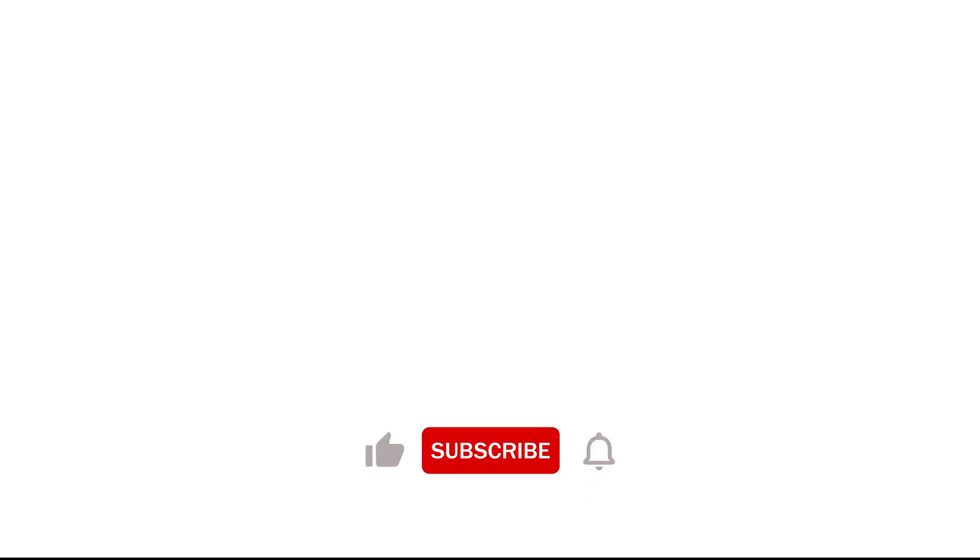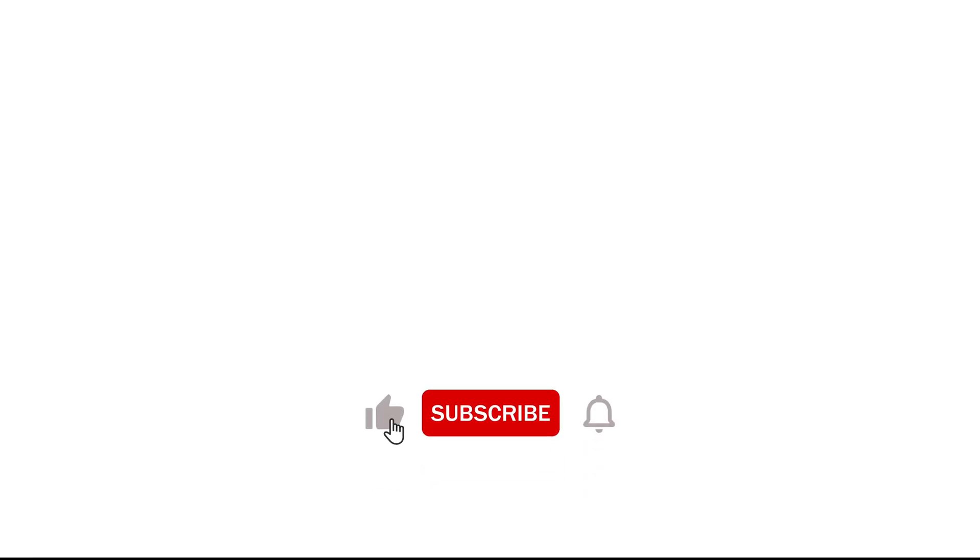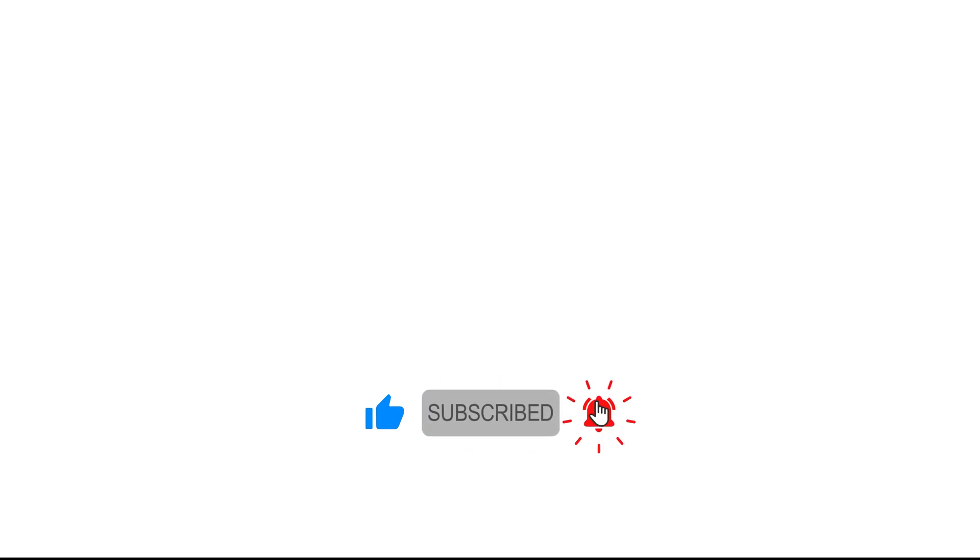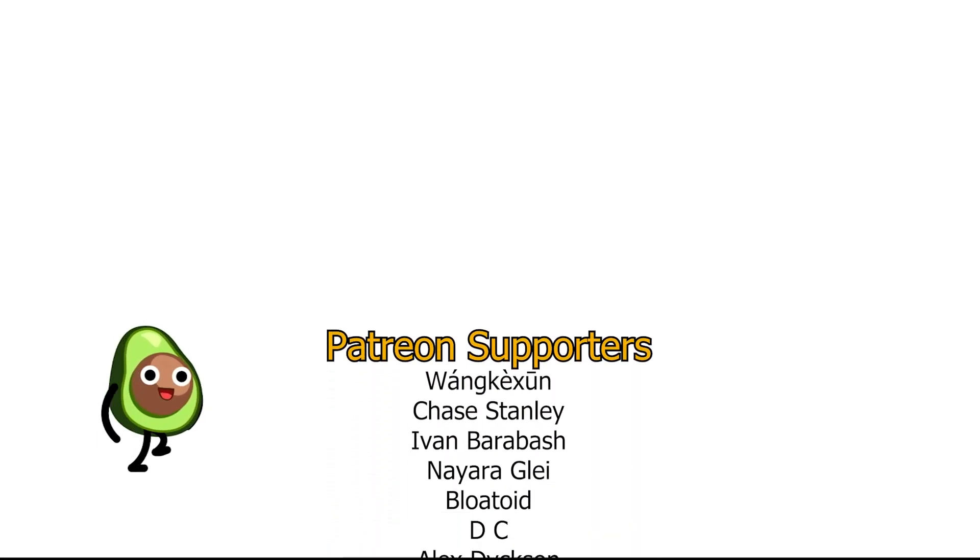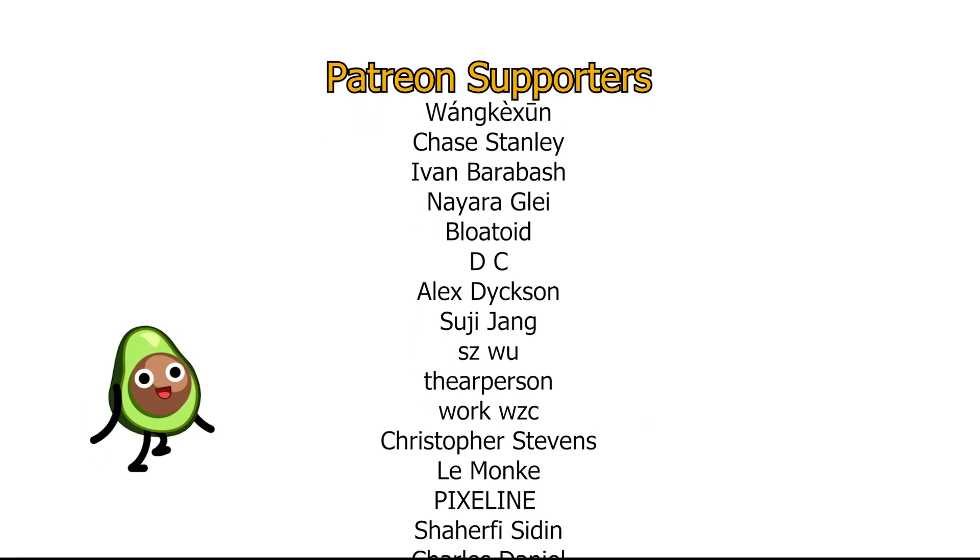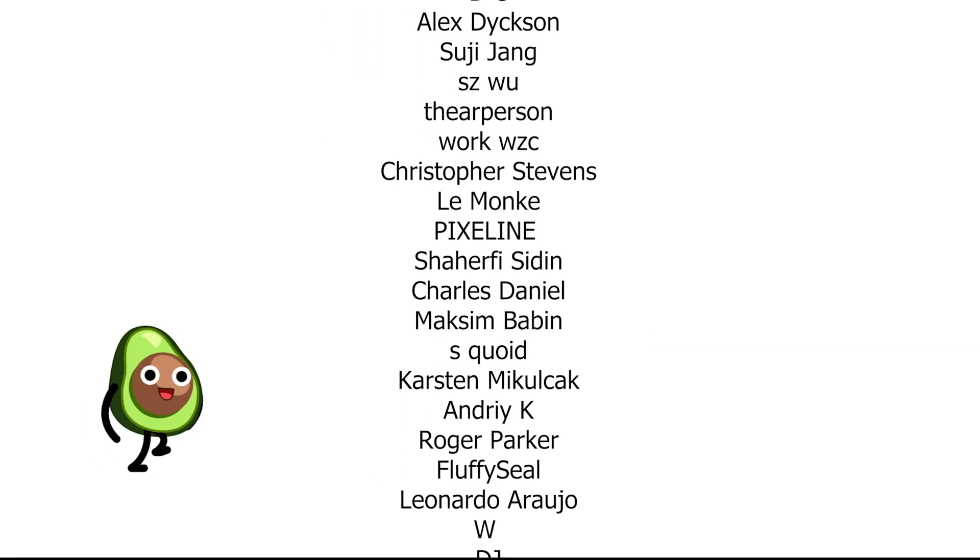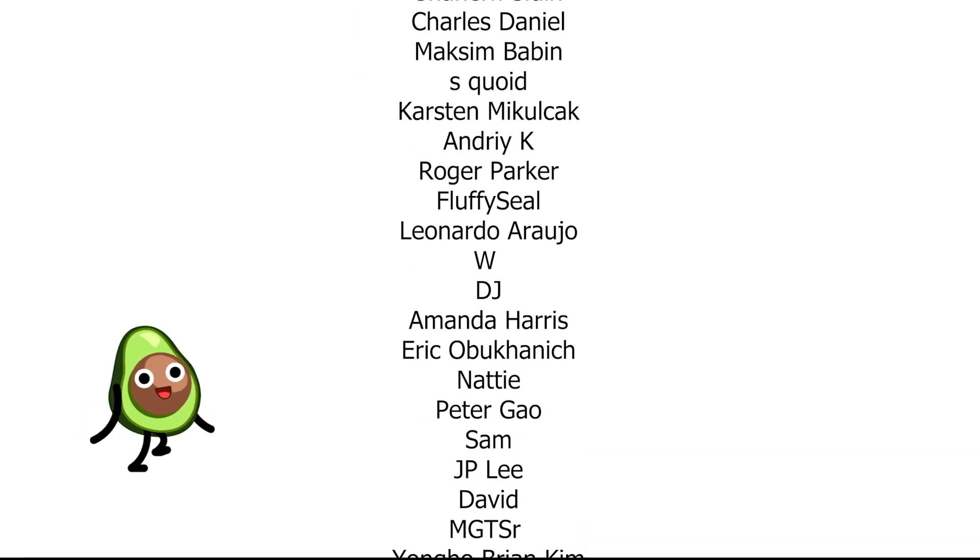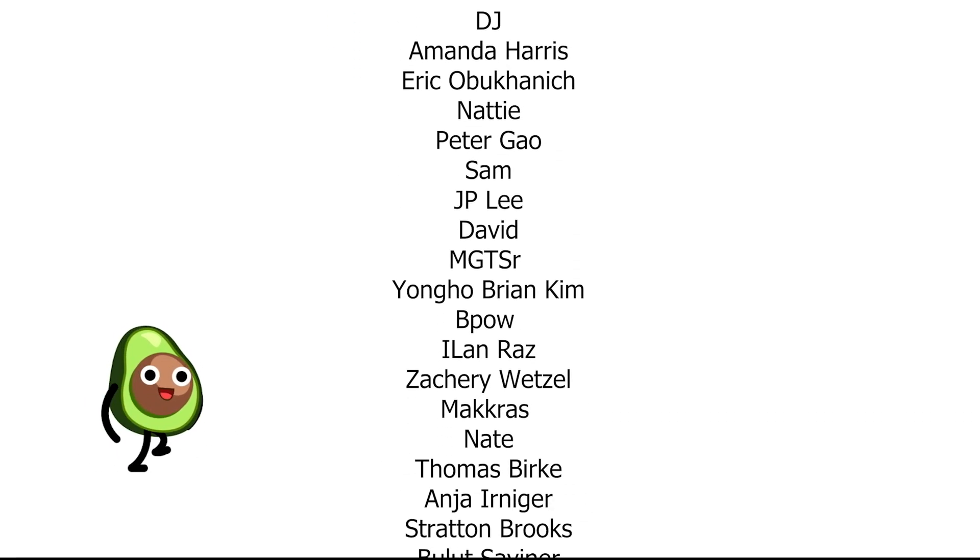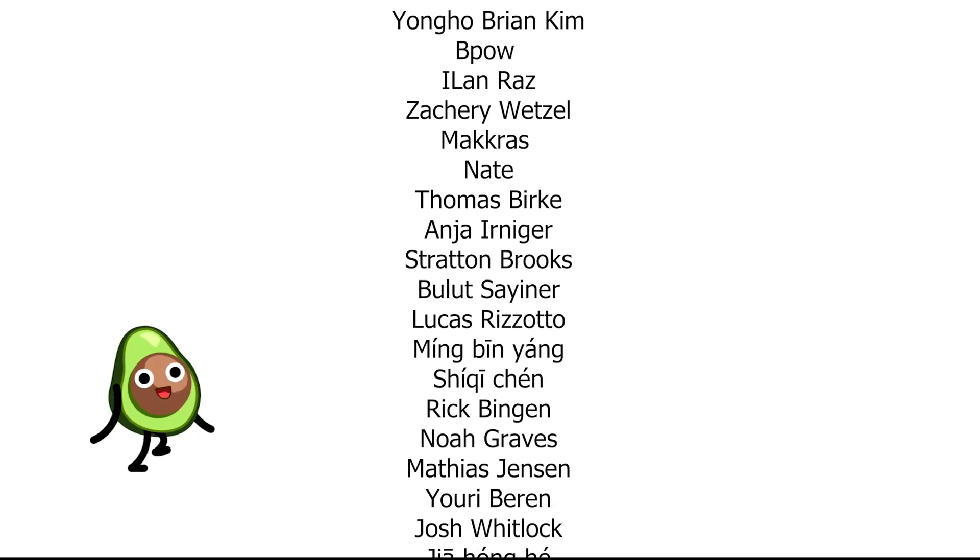And that's it for today's video. If you enjoyed and found this video useful don't forget to hit like, subscribe and the notification bell so you don't miss the next videos. And of course we are deeply thankful to all our supporters on Patreon for their generous support and keeping encouraging us to do more quality content. Till next video, see you soon.